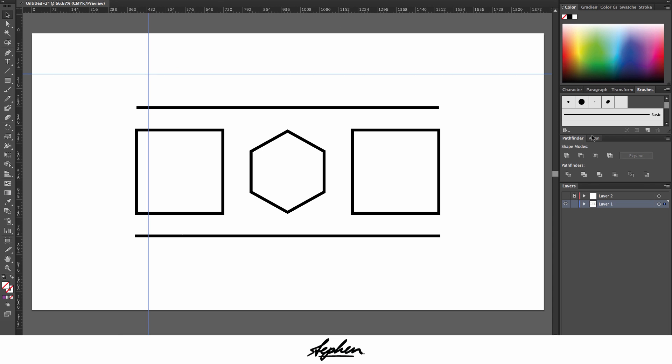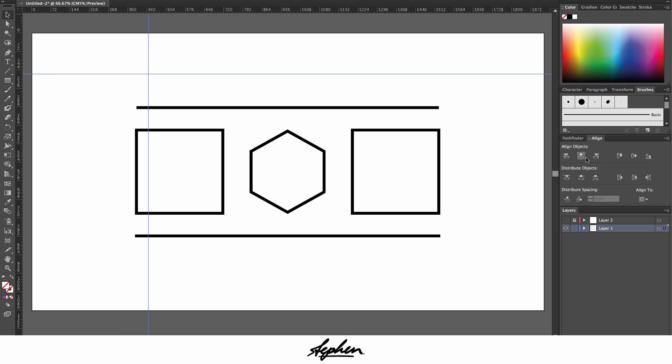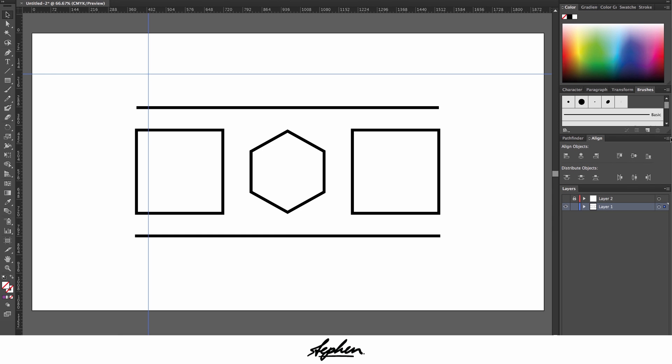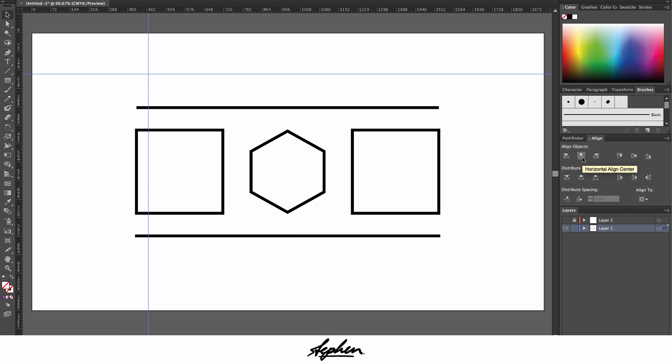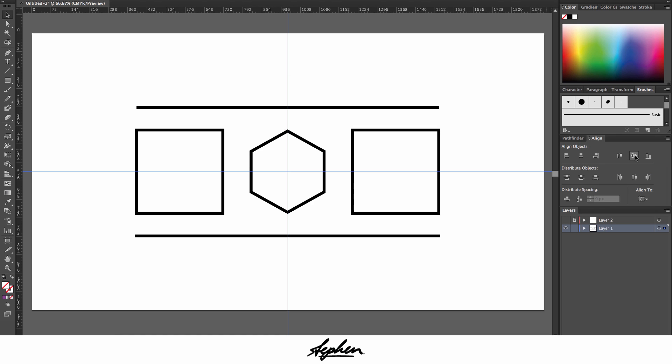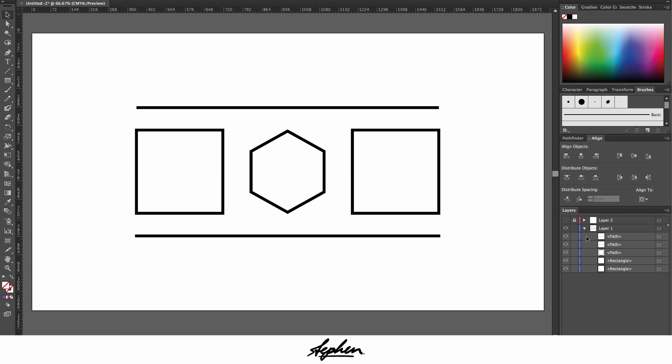By default yours will probably look like this, but then you can click on show options which extends it down. You're going to click on this and then click on align to artboard. Once that's set to align to artboard, all you have to press is this middle one here, horizontal align center, and then vertical align center, which is the middle one on here as well, which will then put them into the center of the document.